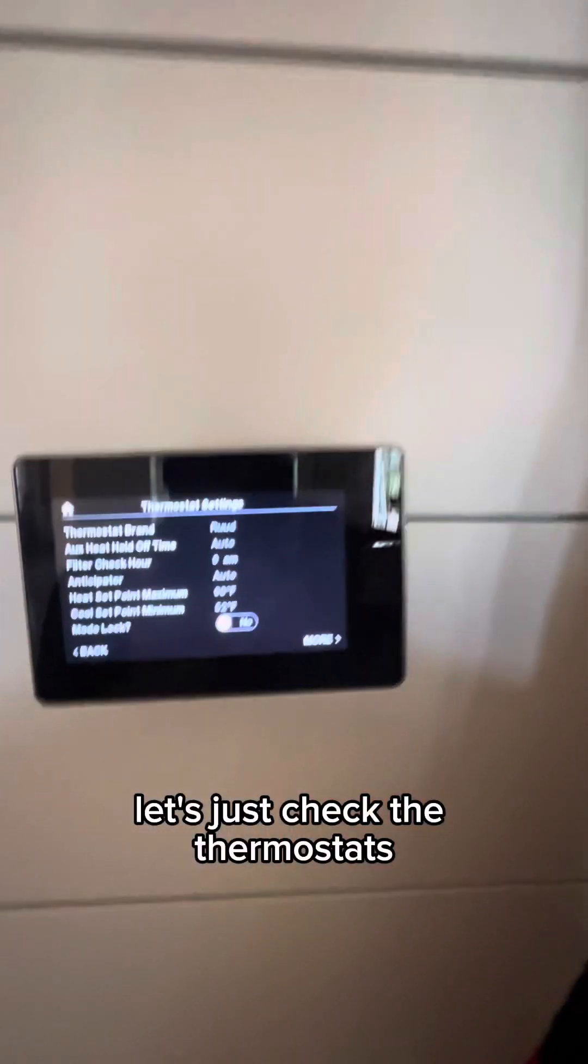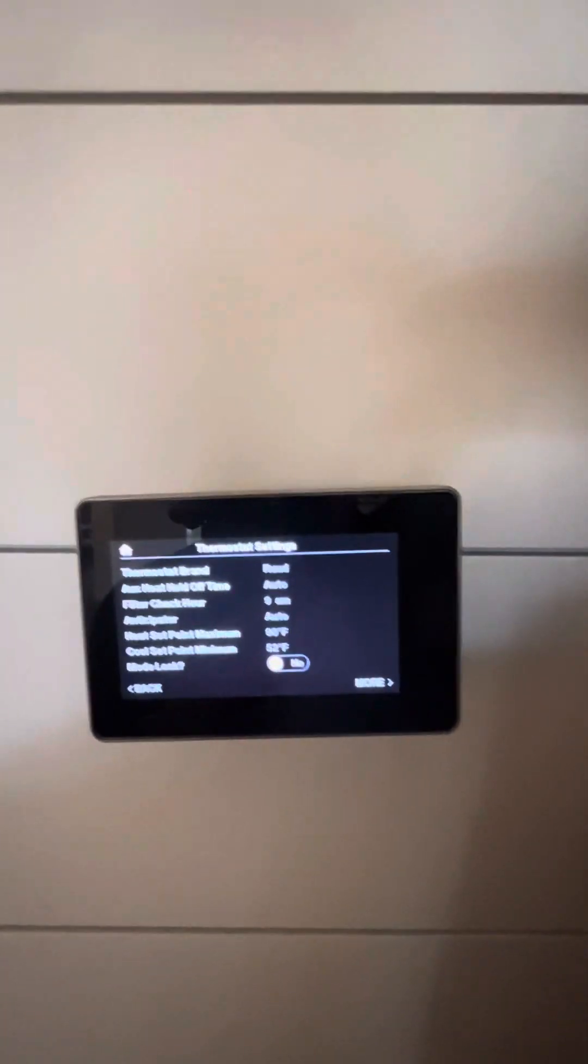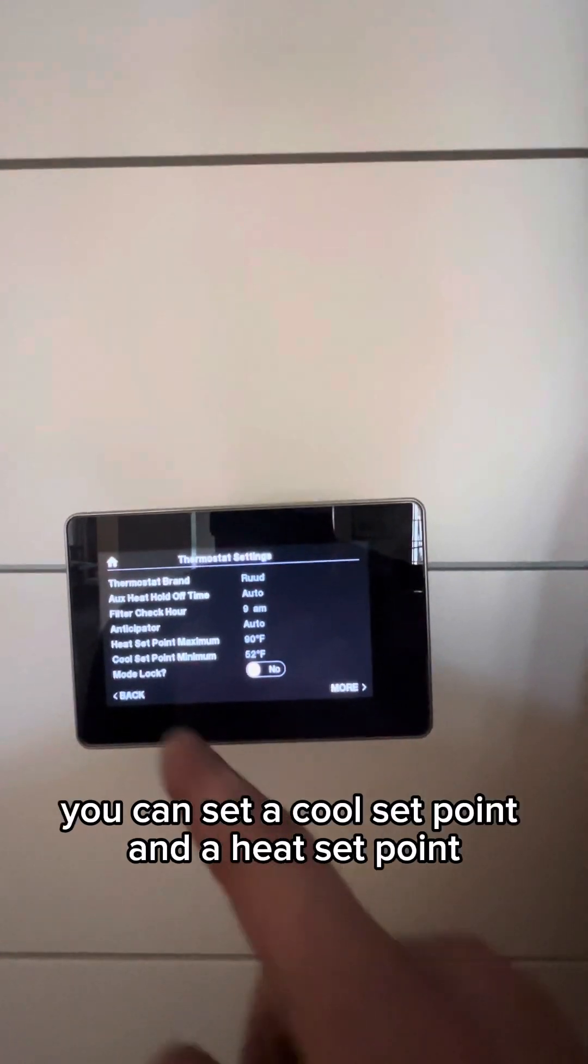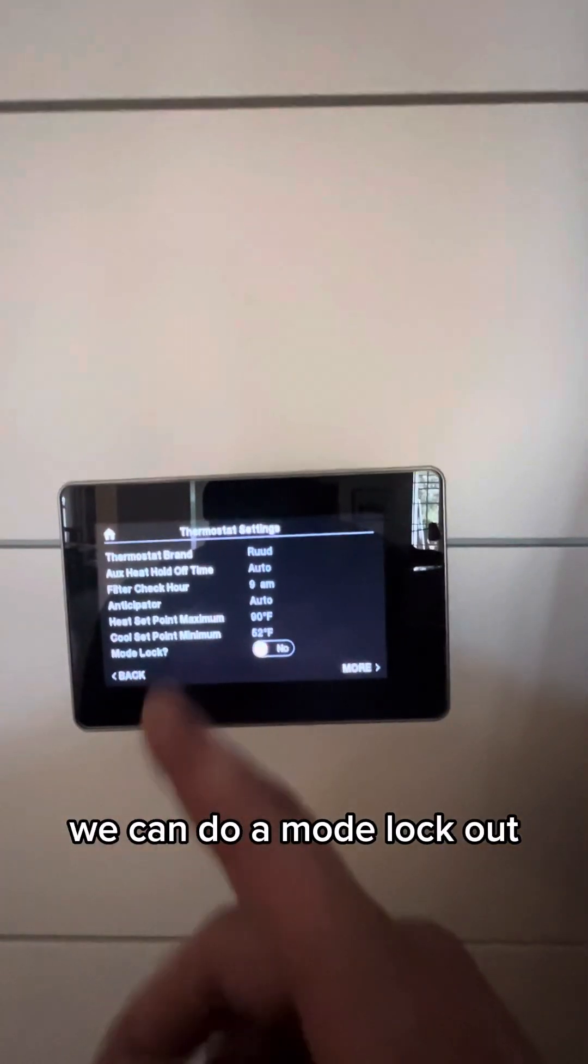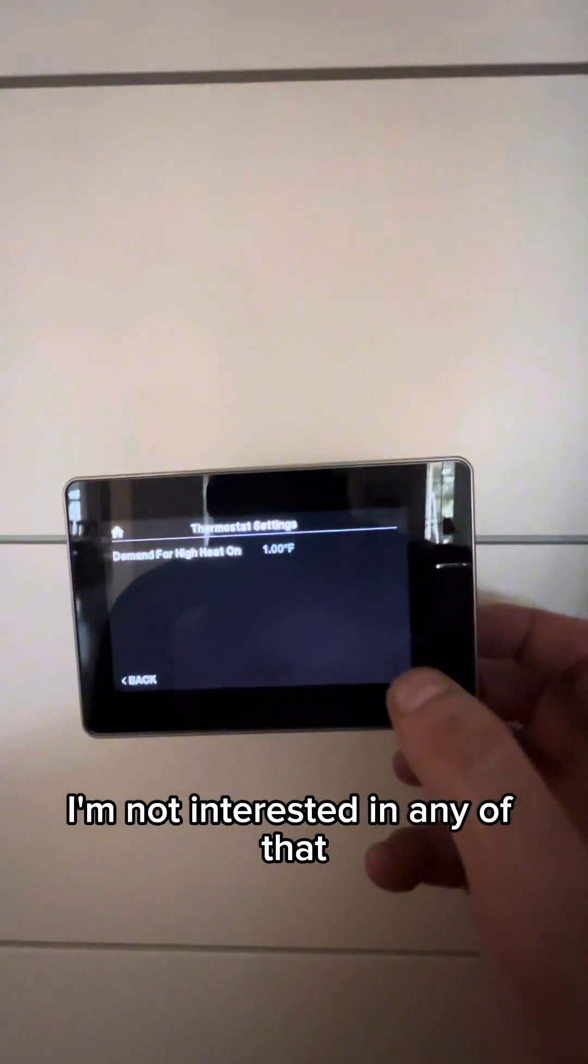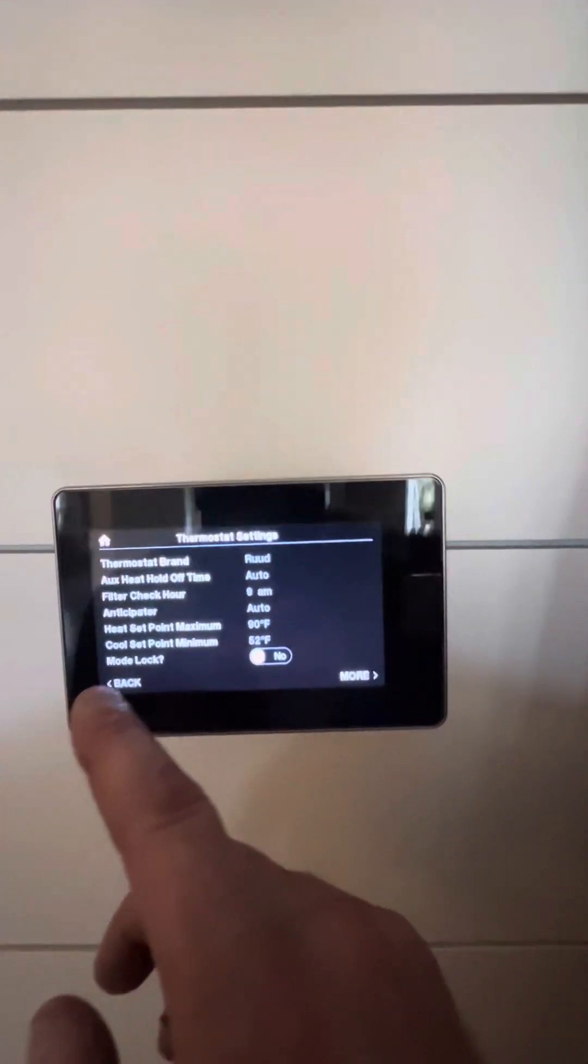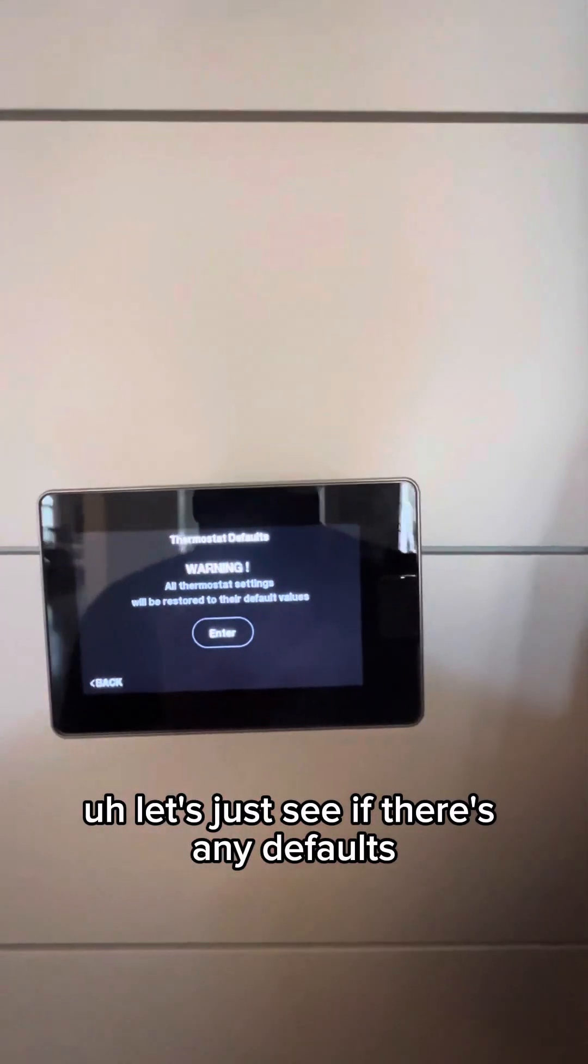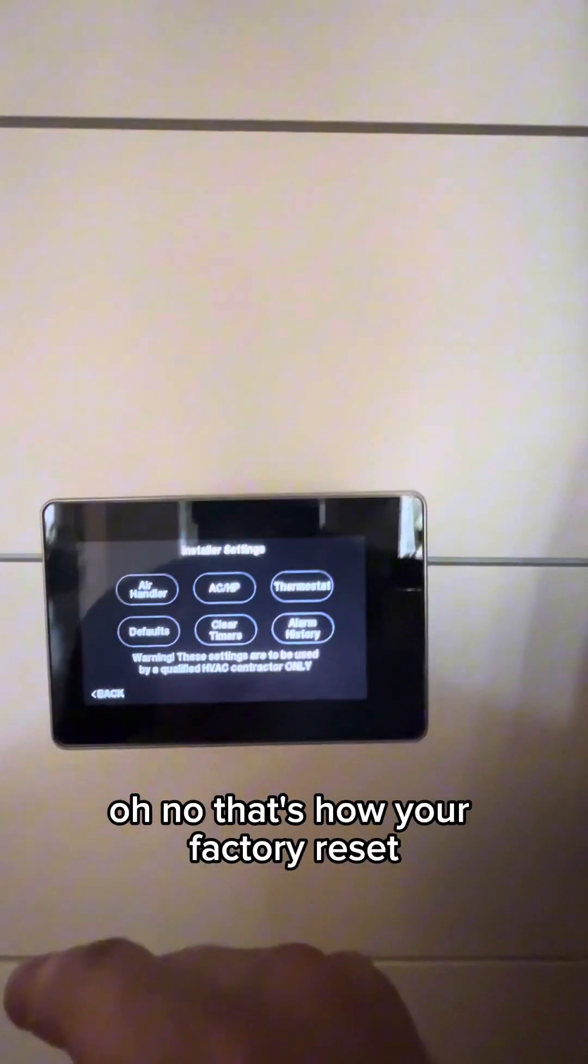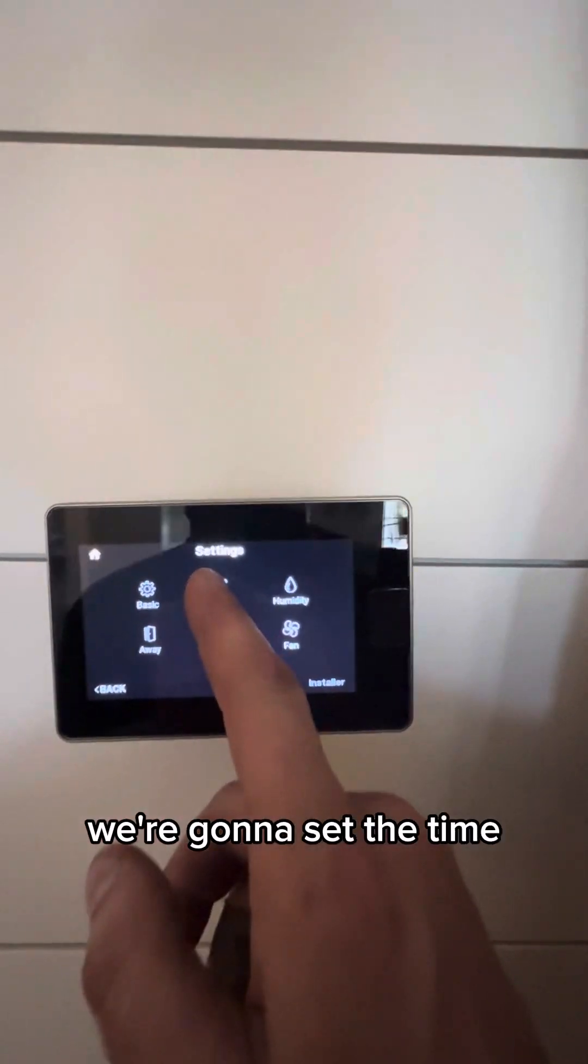Let's just check the thermostats. Other than that, there's nothing really. You can set a cool set point and a heat set point. We can do a mode lockout. I'm not interested in any of that. Let's just see if there's any defaults. Oh, nope. That's how you factory reset. So we're going to exit out of this. We're going to set the time.